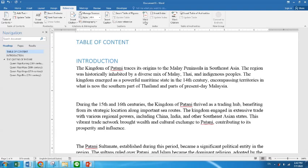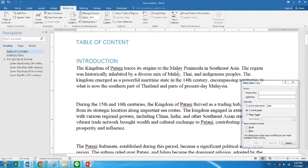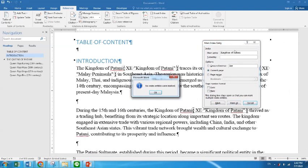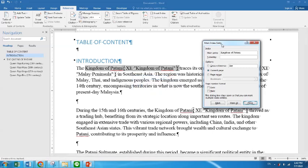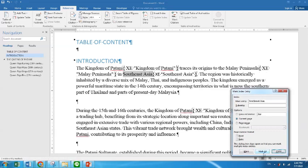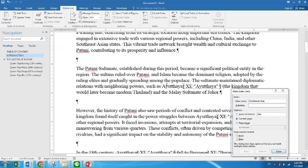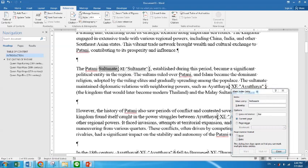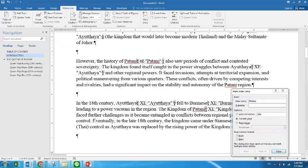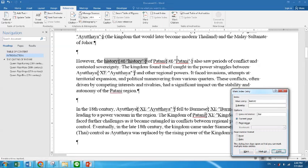You see here — Mark Entry. I would like to mark everything that has the words 'Kingdom of Patani', so what I do is Mark All. And then we go to Southeast Asia — I would like to mark Southeast Asia, Mark All. And then Sultanate — I mark all. So whatever has those words there, I would like to mark all as well. And then I would like to mark 'history' here. Don't worry about the XE tags or something like that — I will teach you how to make them gone.